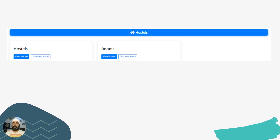Hostel Management — you can do everything from managing rooms to managing different hostels as well.